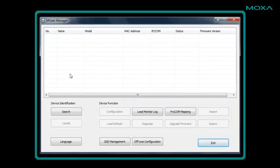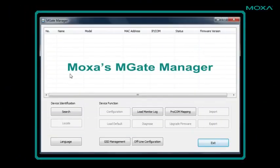This is Moxa's MGate manager, which will help us search for and configure the gateway. You could also use the gateway's web console if you wanted.